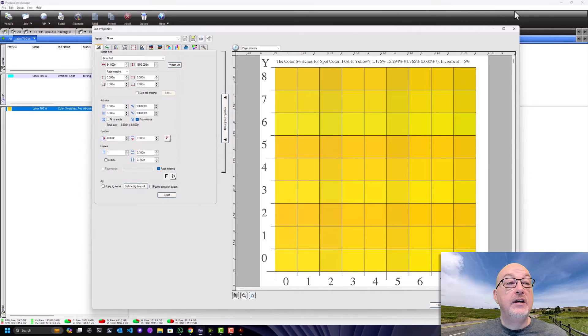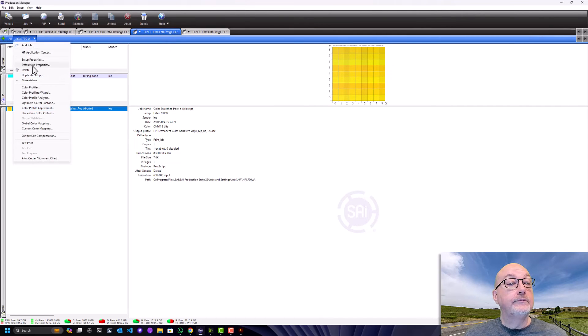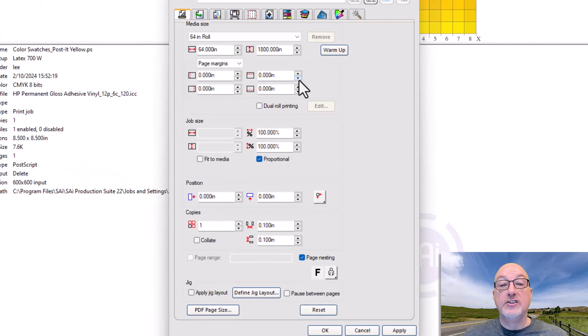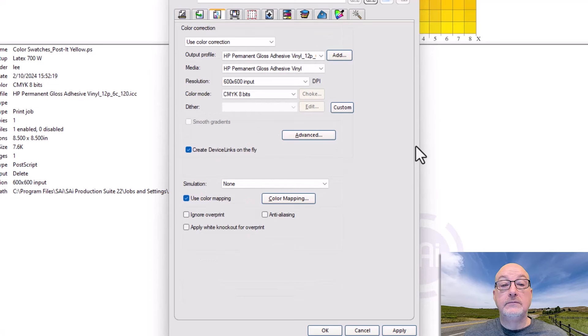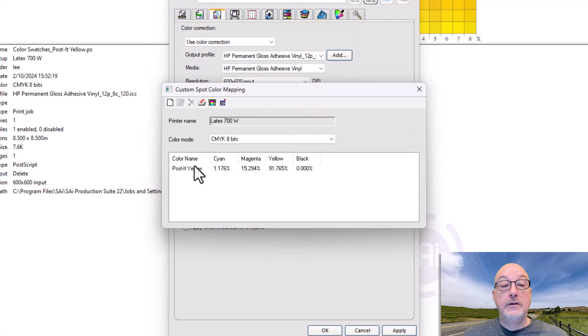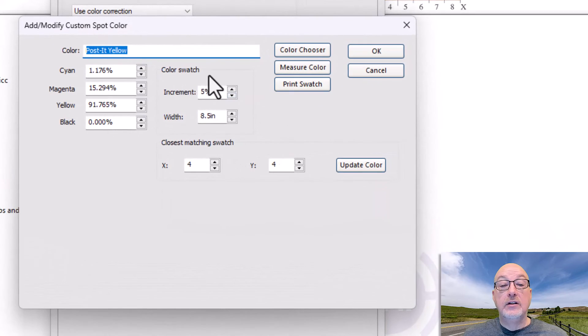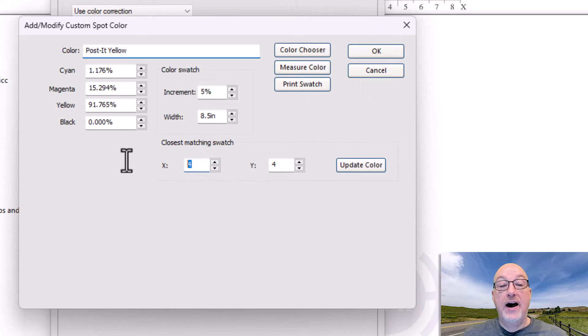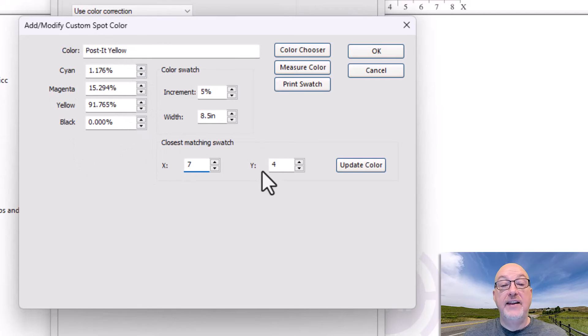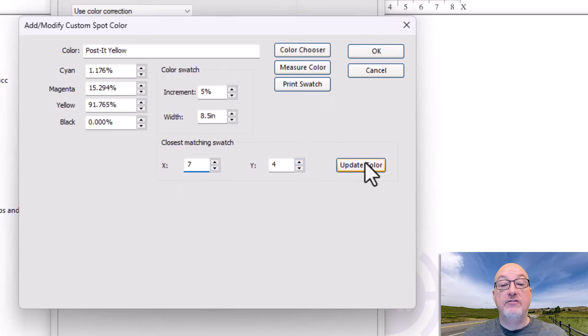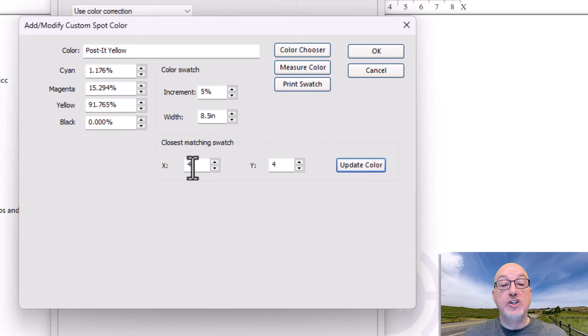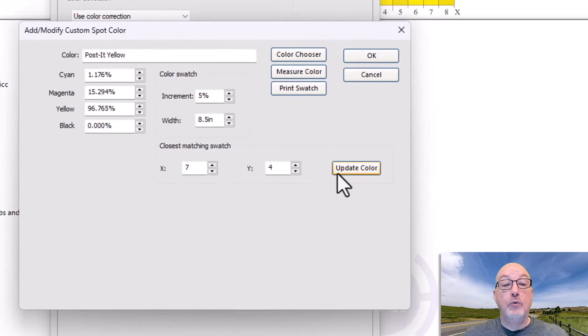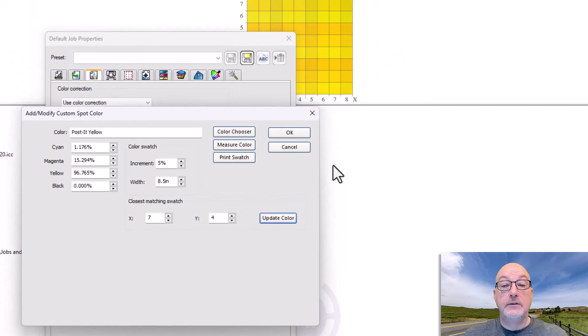So now if I come back into my default job properties, into my color management, and then go to my color mapping, edit this. There's the increment, 5%. Look, X and Y. So there I could put that it's actually 7 and 4. And watch these numbers when I update my color. I'm going to do X of 7 instead of 4. When I update my color, it changed. Looks like it changed only my yellow value in that case. But whatever it needs to do to hit that color, row 7, column 4 now.